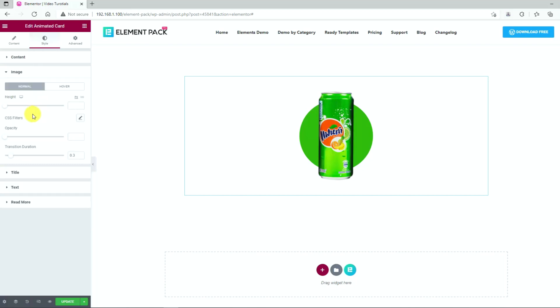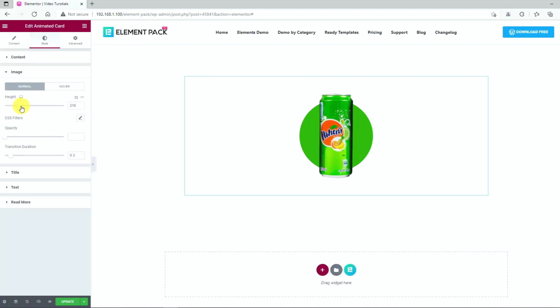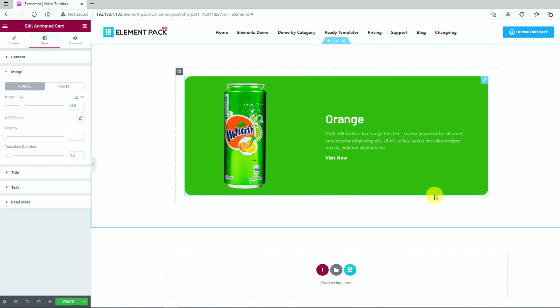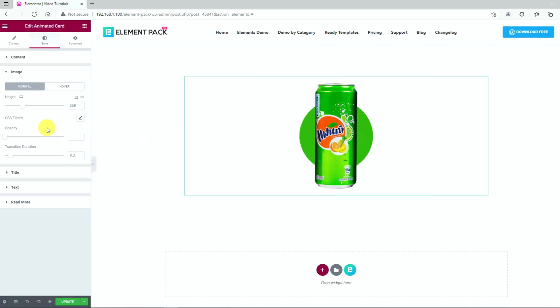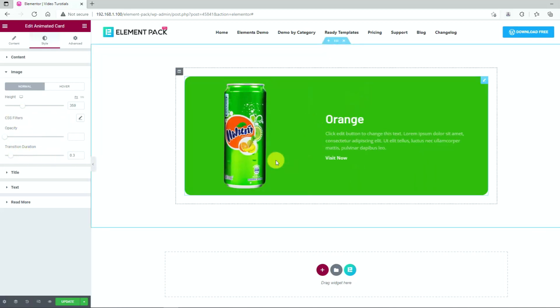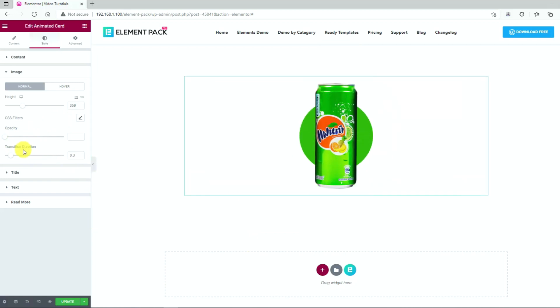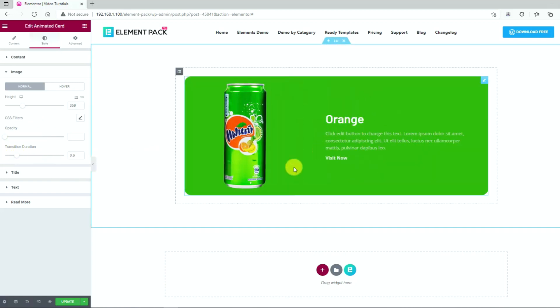From the image section, you can customize the size of the image by the first scroll bar. Then there's an additional option for CSS filters, opacity, and transition animation duration for the pop-up window.